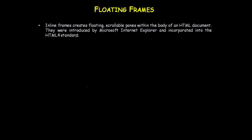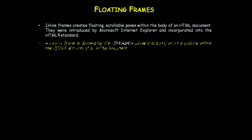Inline frames or floating frames have scrollable panes within the body of an HTML document. Initially Microsoft Internet Explorer introduced them, and later on the HTML4 standard included them.